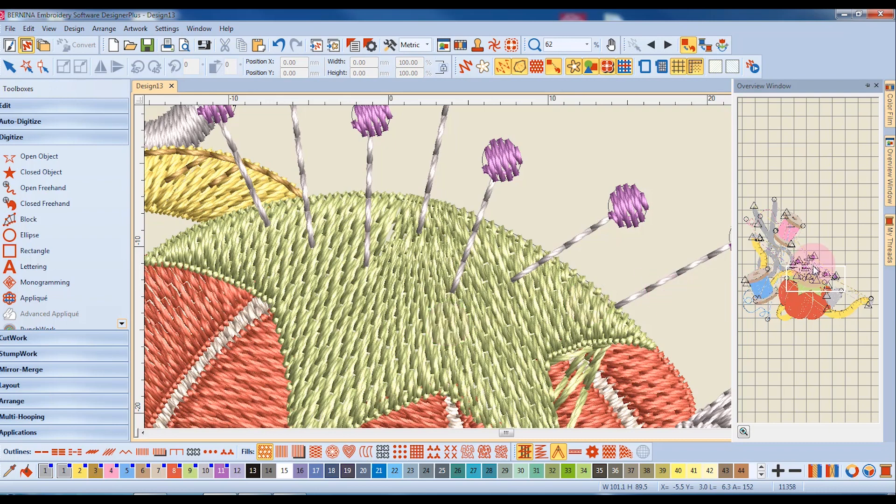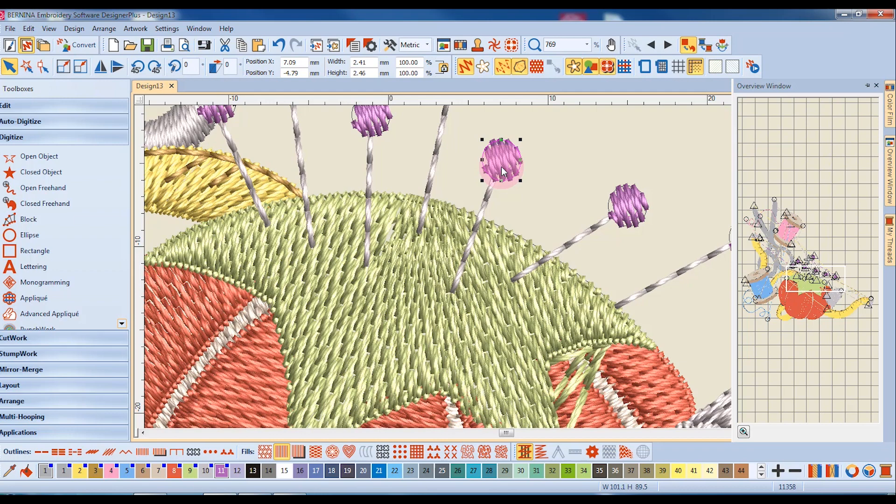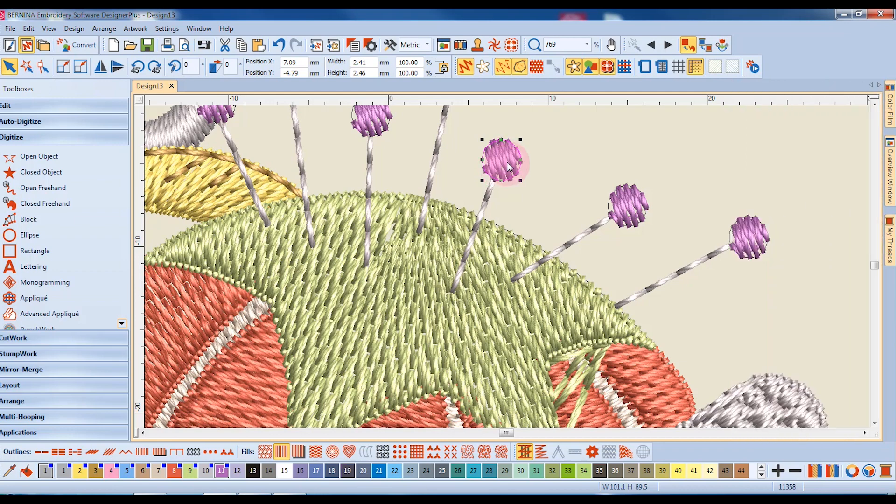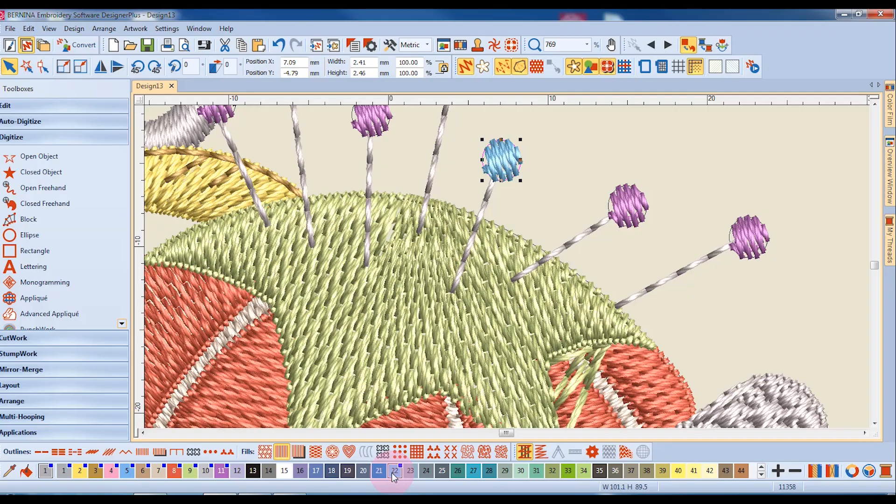Remember that you can use the Alt key to select only part of a design. For example, if I wanted to click on a pinhead and change its color, I can use the Alt key to edit that part.